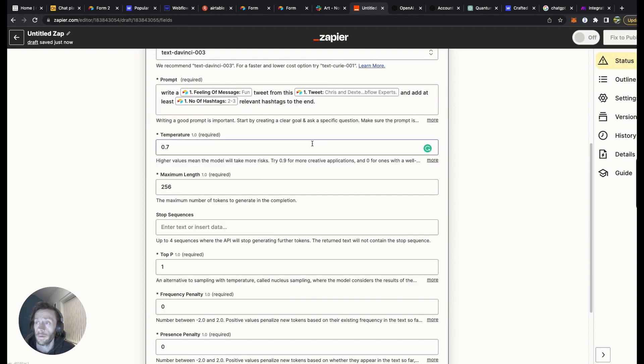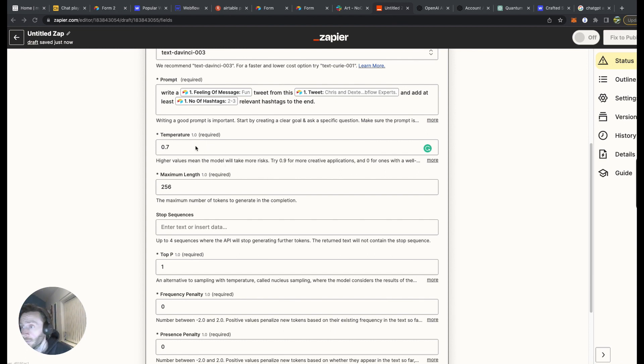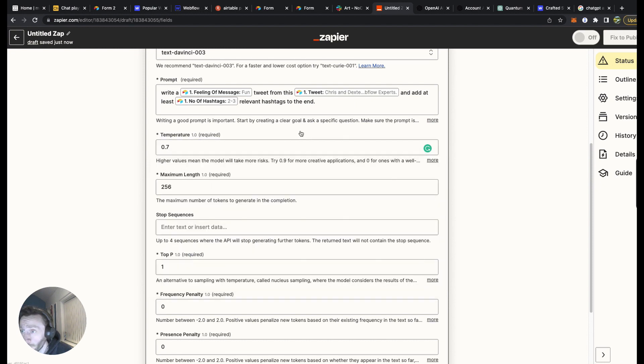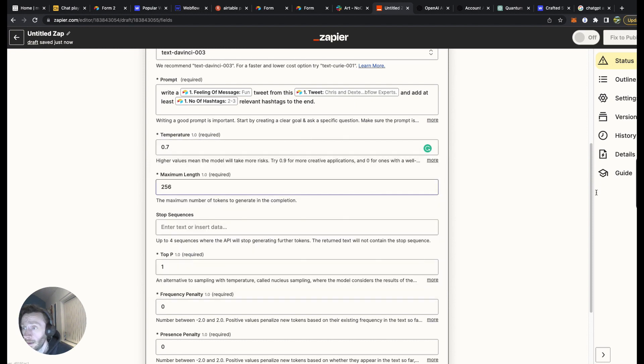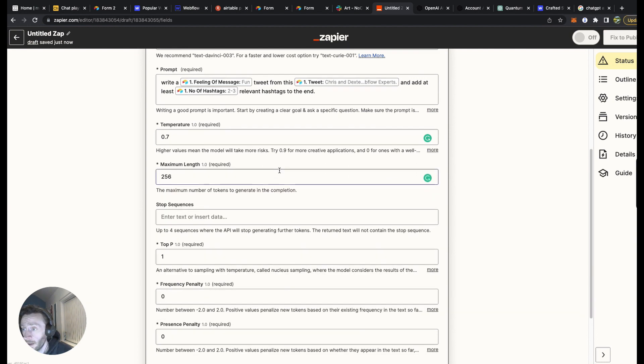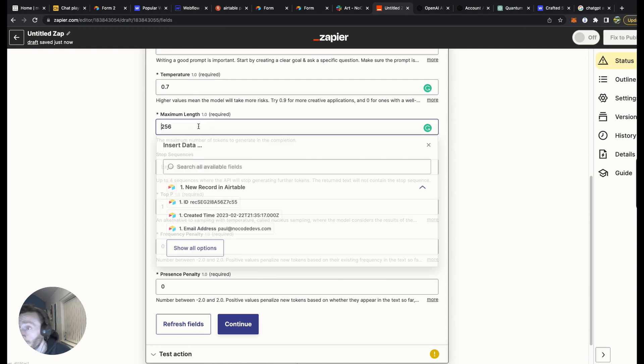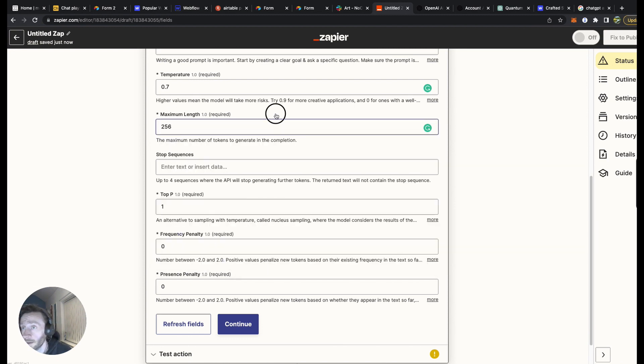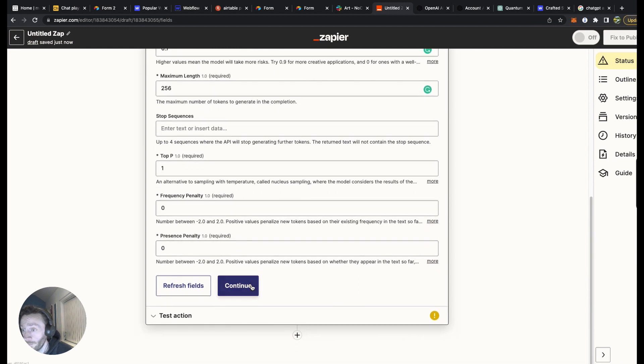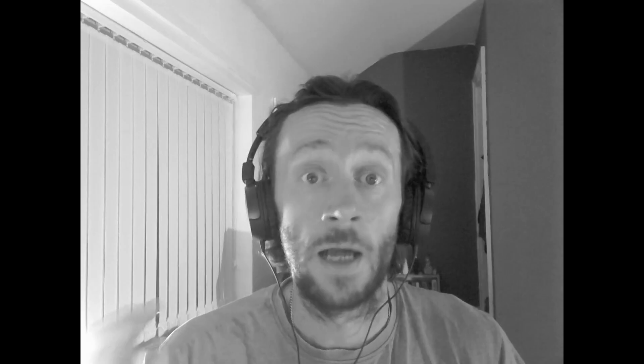Now, temperature. Higher values mean the model would take more risk. So 0.7 is a good risk level. Maximum length. Maximum number of tokens. That's the number of tokens. And what it generally sets out is 256. Leave that at 256. So that's actually fine. Continue.